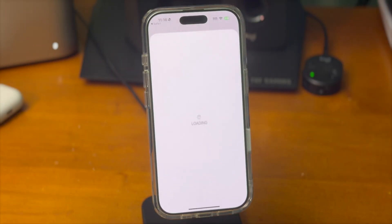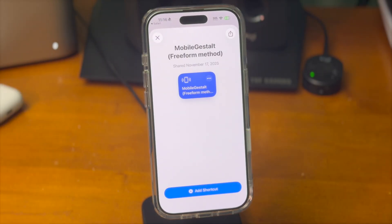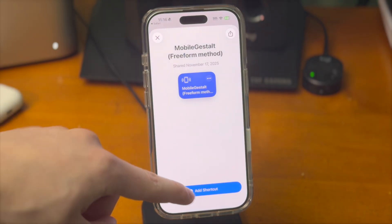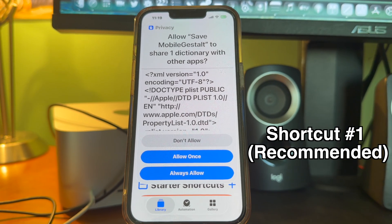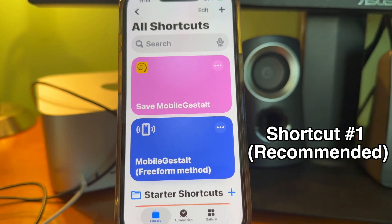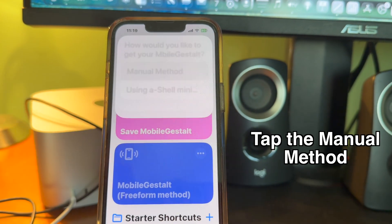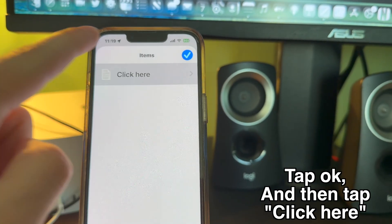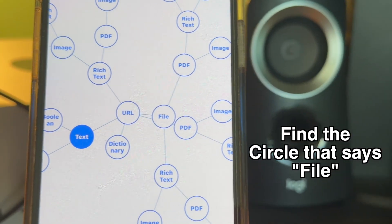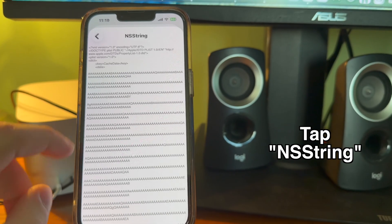Getting the MobileGestalt file. Open the shortcut that's in the description down below. There are two different shortcuts, so if one isn't working, try the other one. Finding the MobileGestalt file might be a little bit confusing, but this shortcut will walk us through it. Tap on the shortcut to select it and then tap manual method. From there, tap okay and then tap click here. Next, find the circle that says file. Tap on that circle and then tap on NS string.